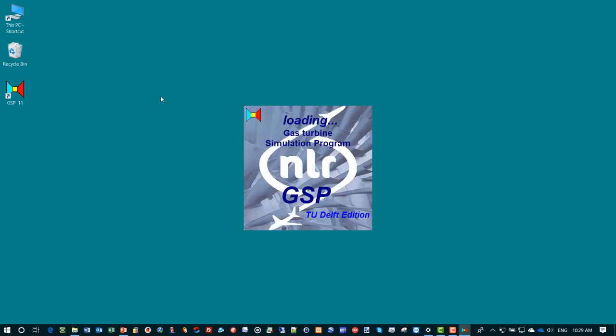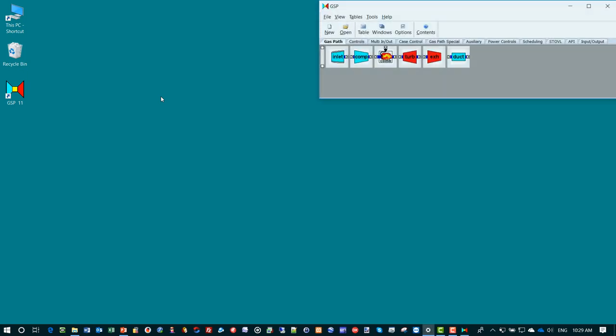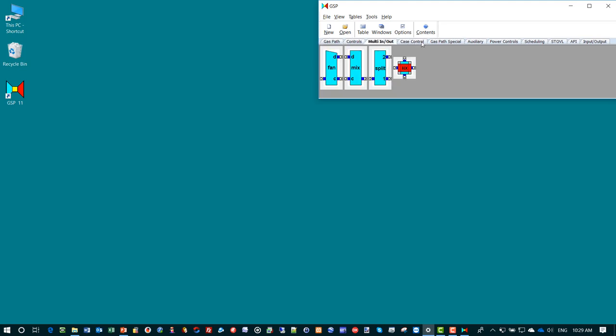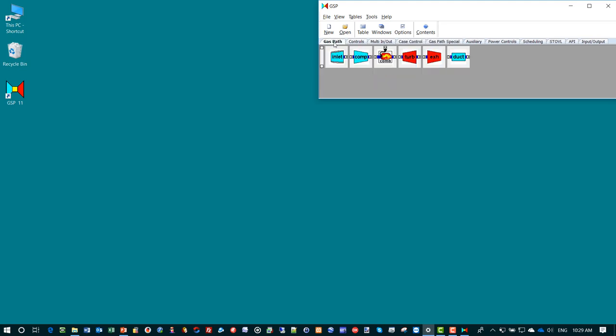I double click the icon on the desktop and the program starts, showing the main form on the top right corner of the screen. The main form contains various tab sheets with component models from which we can build a model.